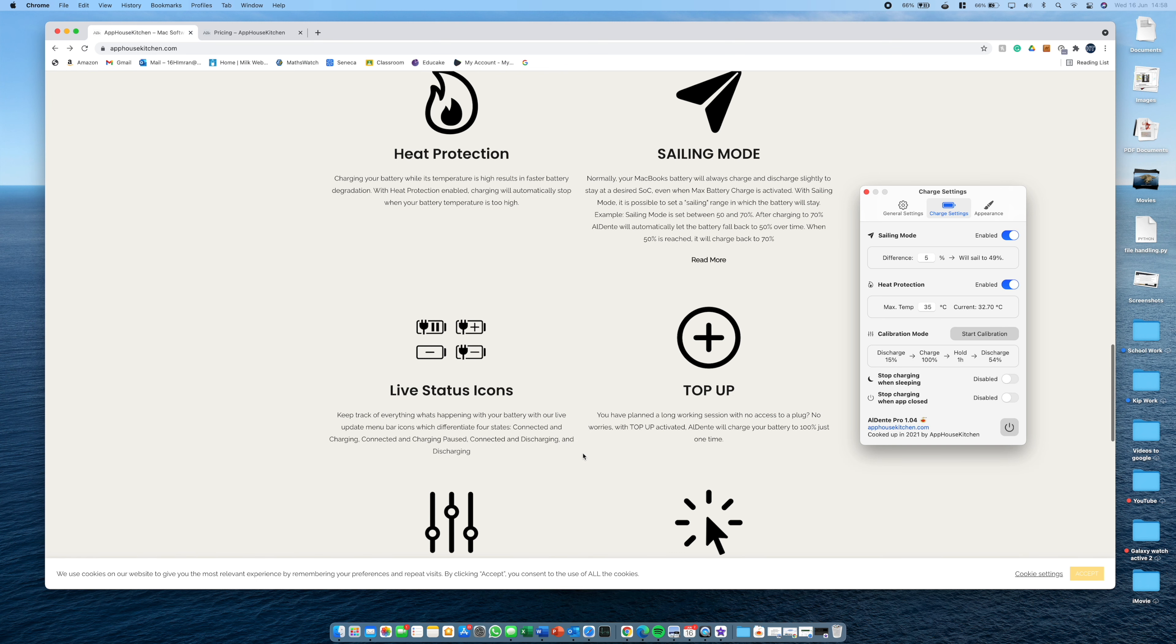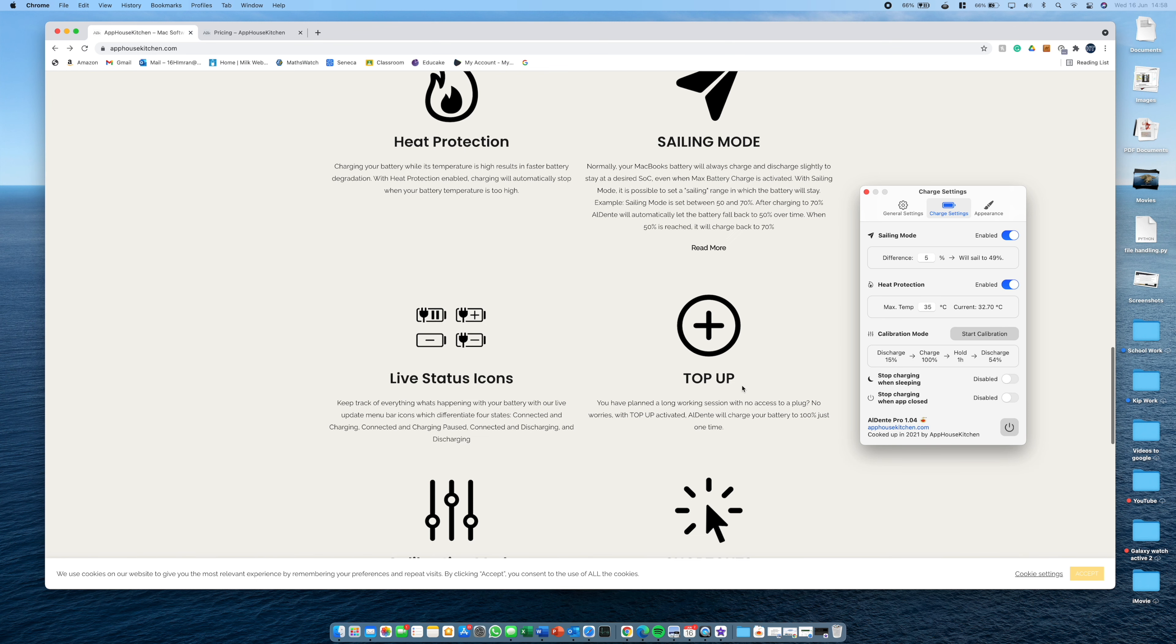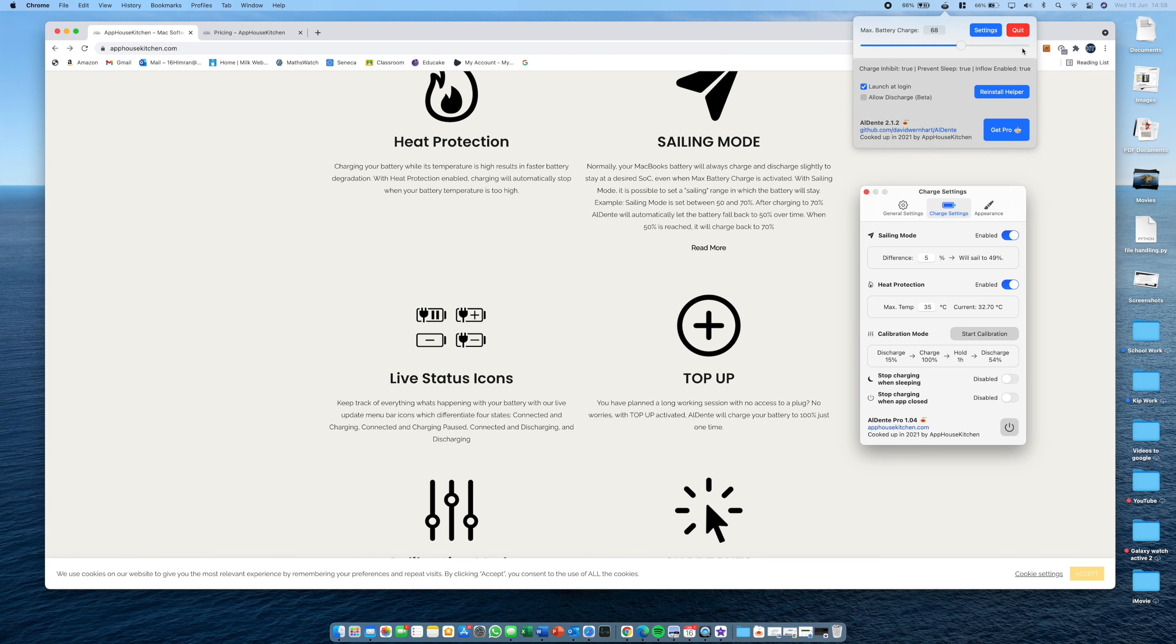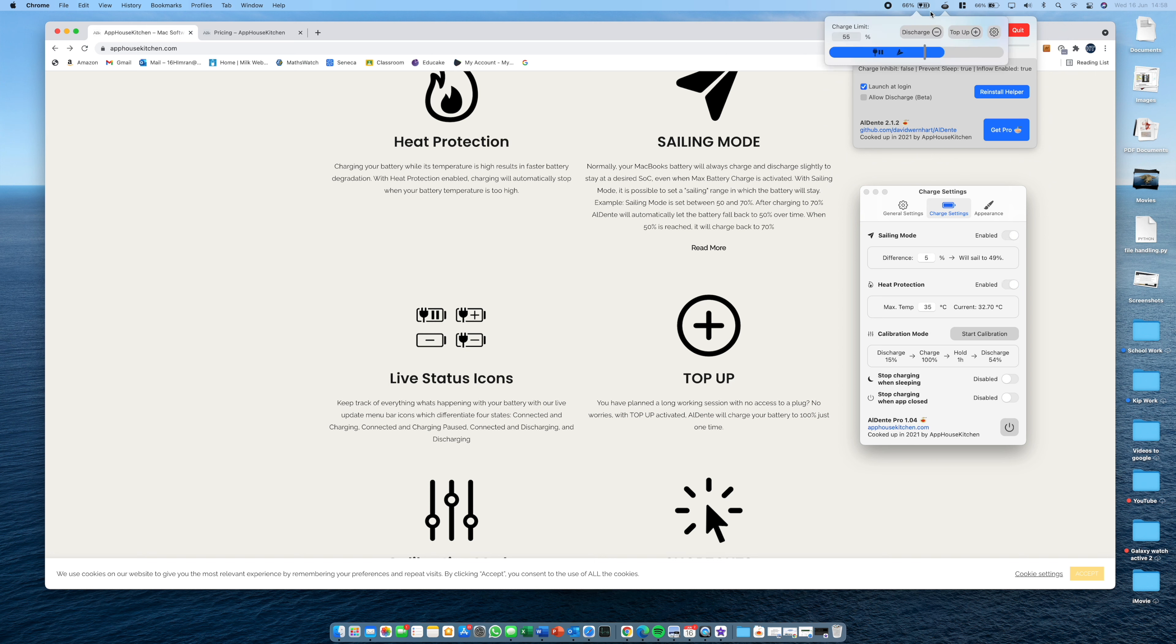And then other things we have is top up. So once again, this is another convenience feature. On the free version of Al Dente, you can set it to 100% and then remember to take it back. But in this it's just easy. You just press top up. It will make it 100% one time and then it will fall back.